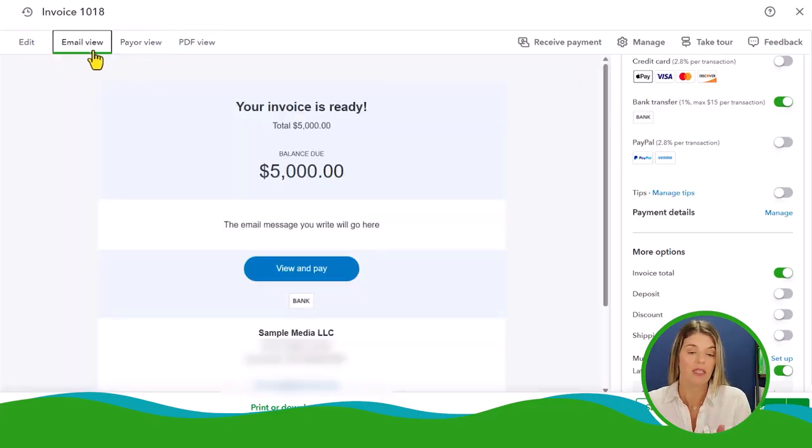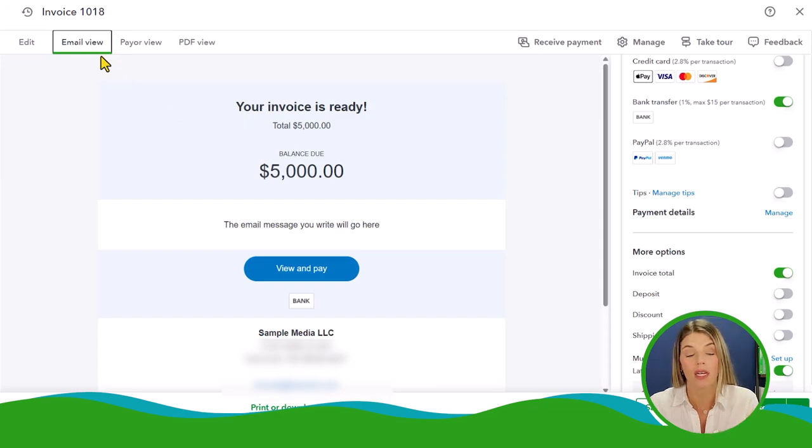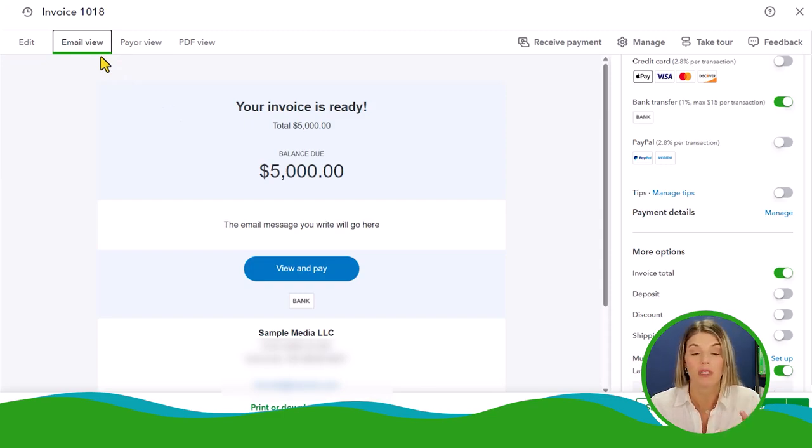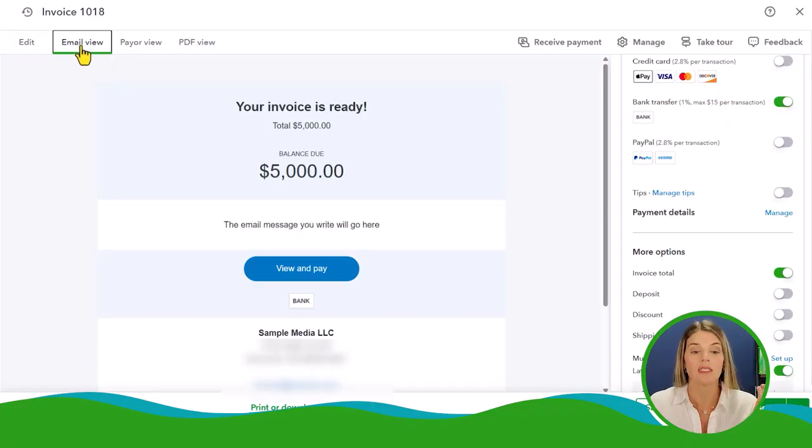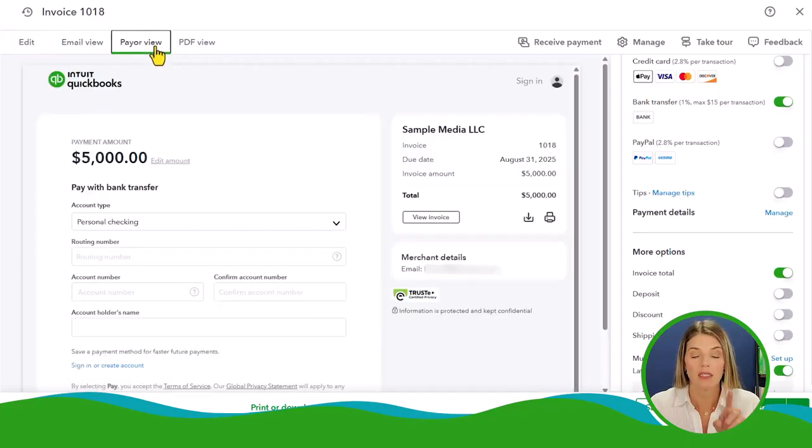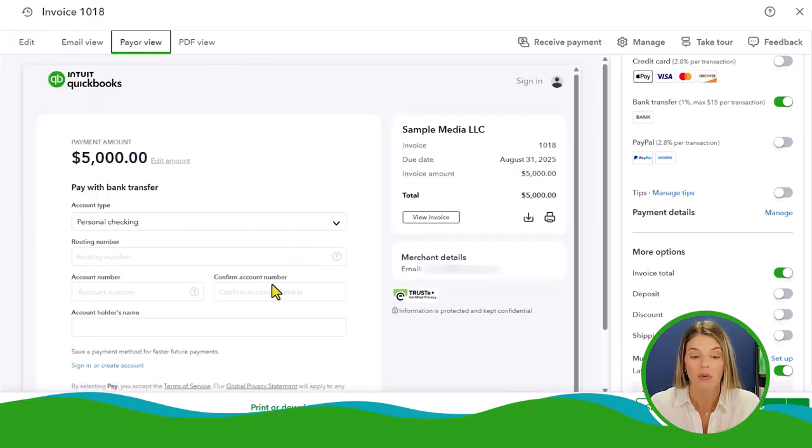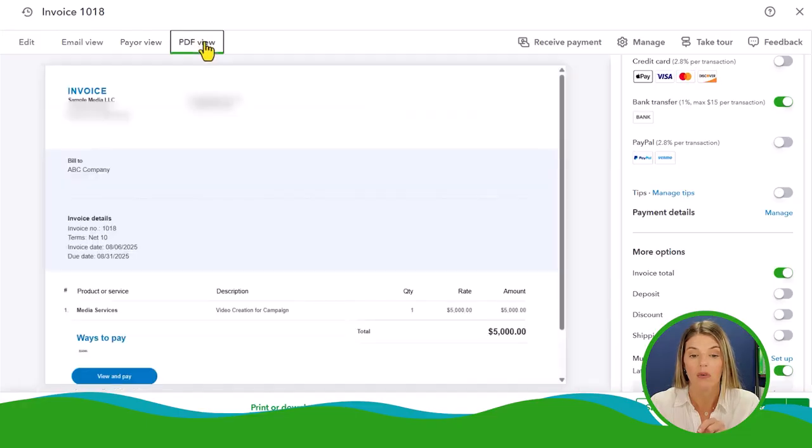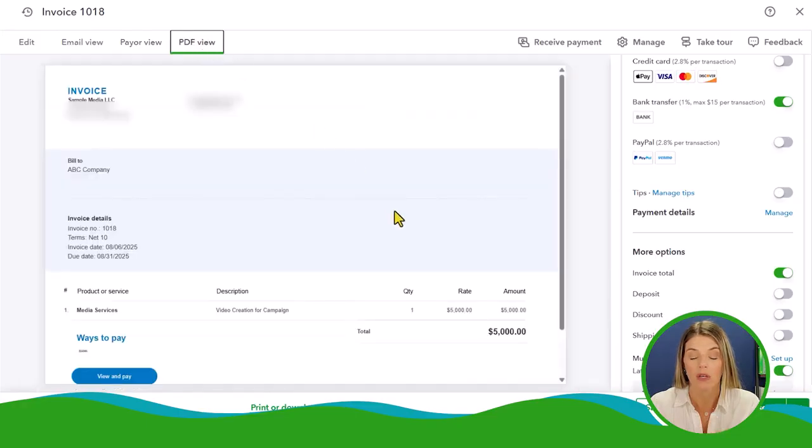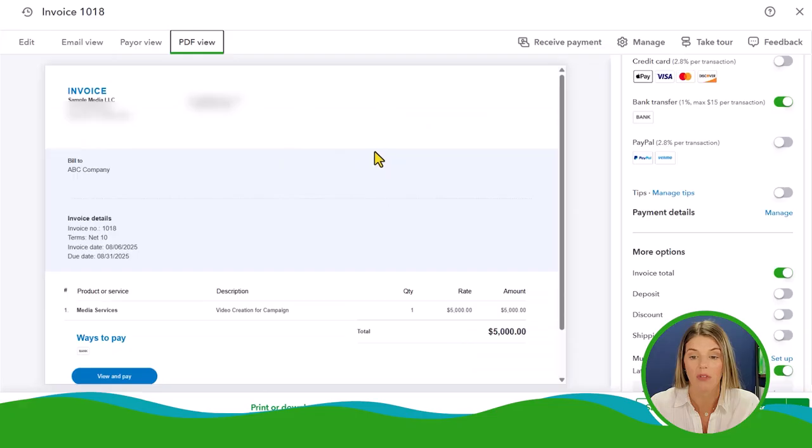This is what the email looks like when it comes in. This is kind of nice. You can preview if you're working on it and you're trying to make sure, like what is the customer actually going to see. This is the email that they get. This is after they click this view and pay, they will go here. And if they want to view the invoice further, this is that PDF view.